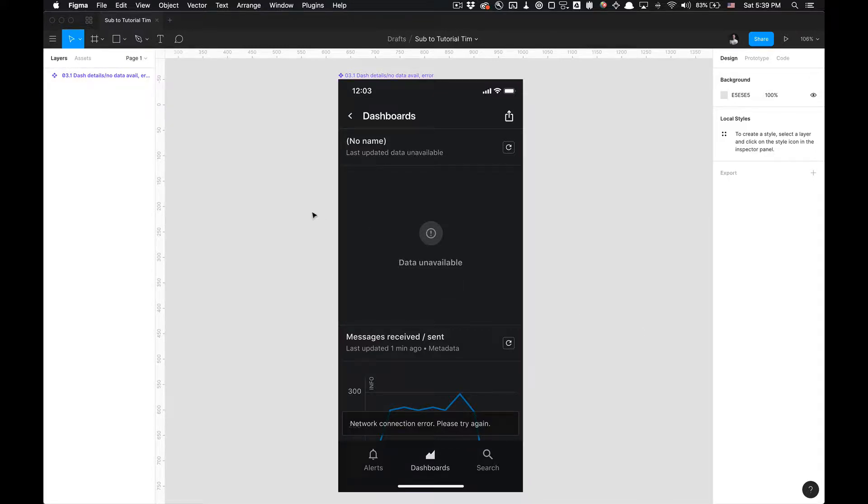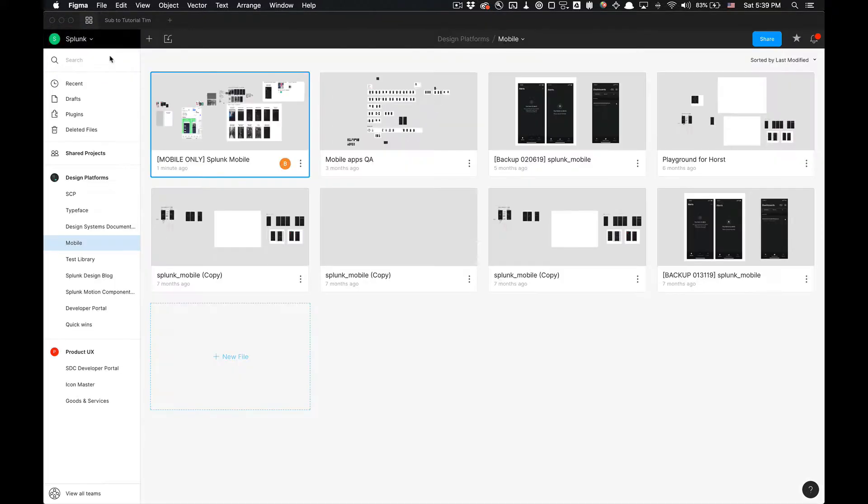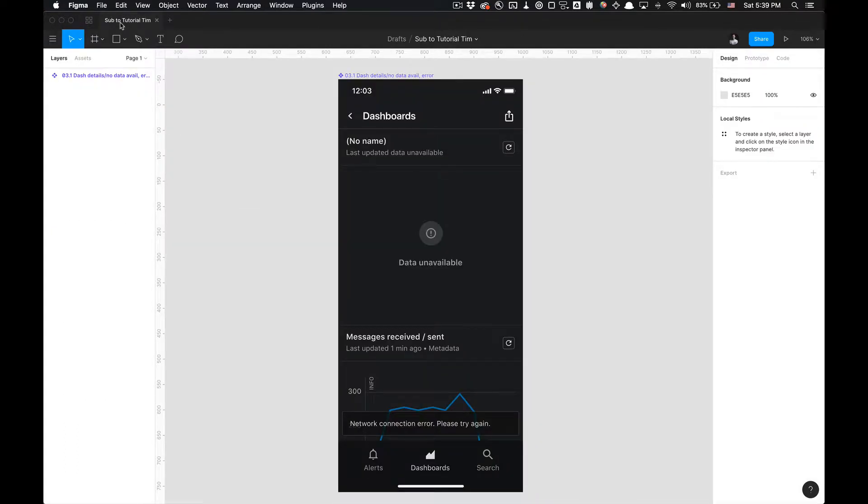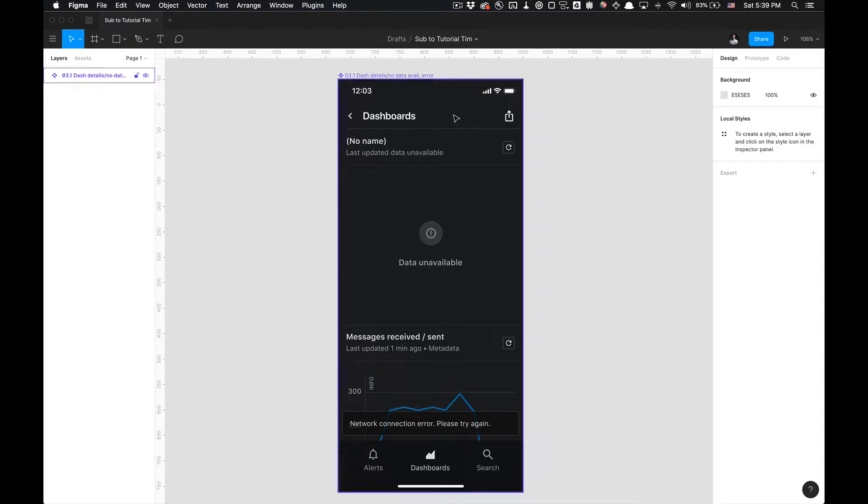Let's get started. Without any further ado, the link is in the description for you to install the plugin. Once you have Stark installed, it's pretty simple.